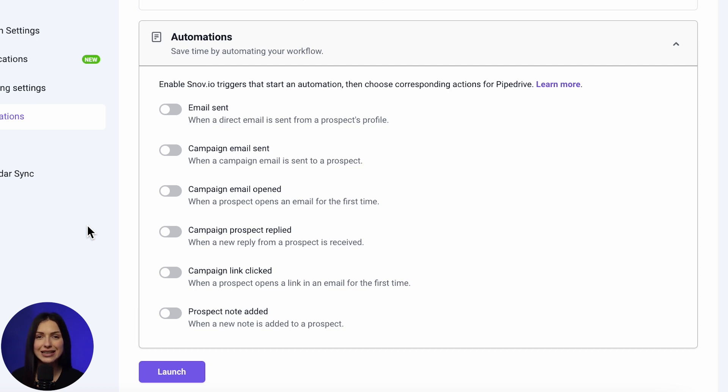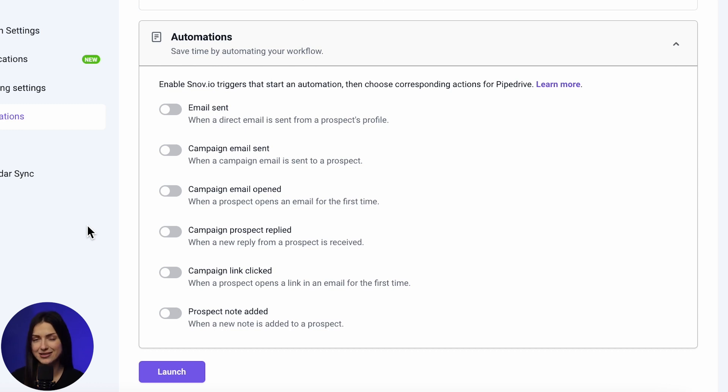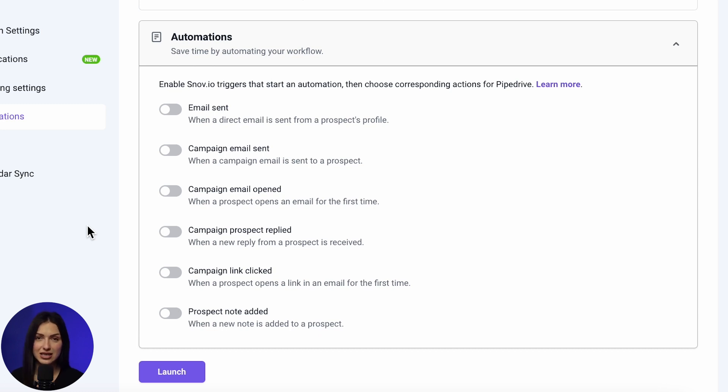Automations link an event to an action. When a trigger occurs in Snowview, the corresponding action takes place in Pipedrive. Triggers refer to activities within your Snowview account, such as email sent, prospect note added, etc. To add an automation, activate a trigger using the toggle switch.